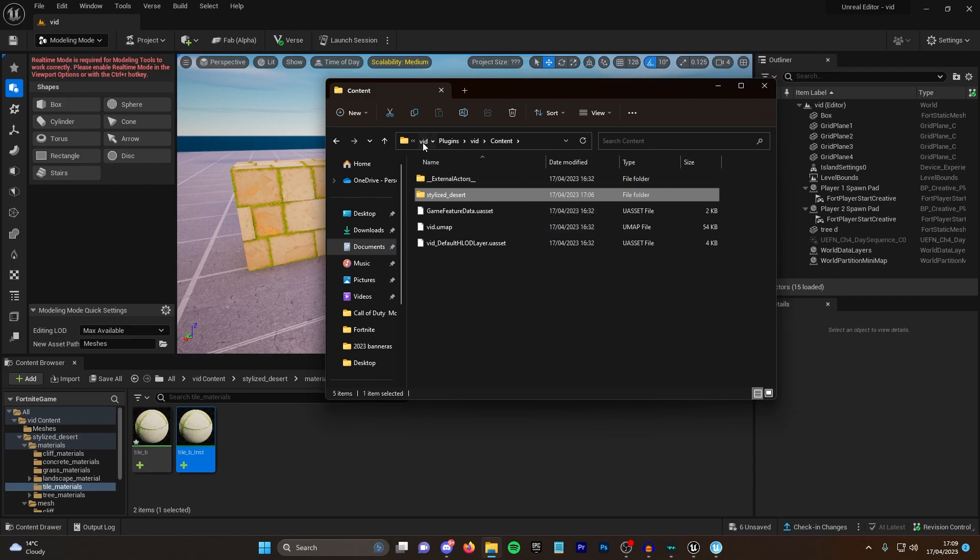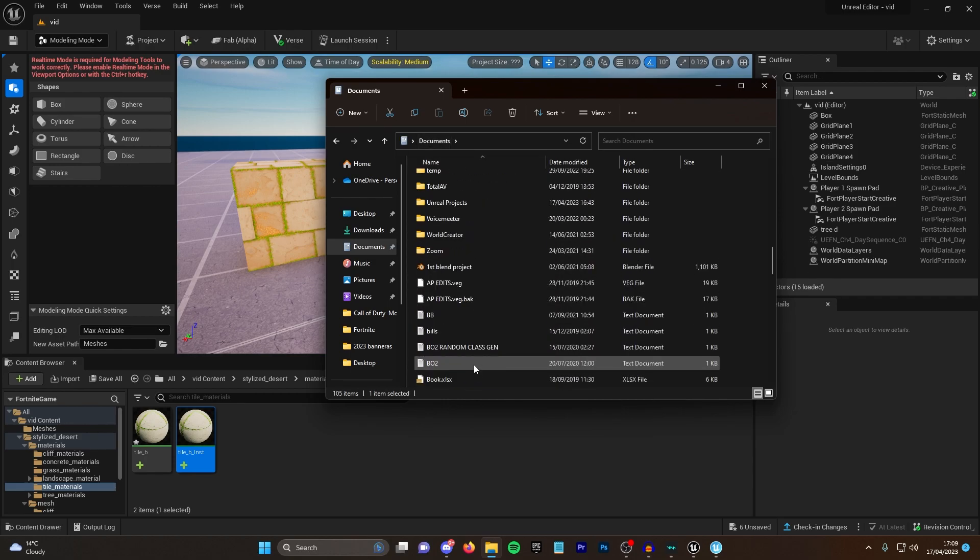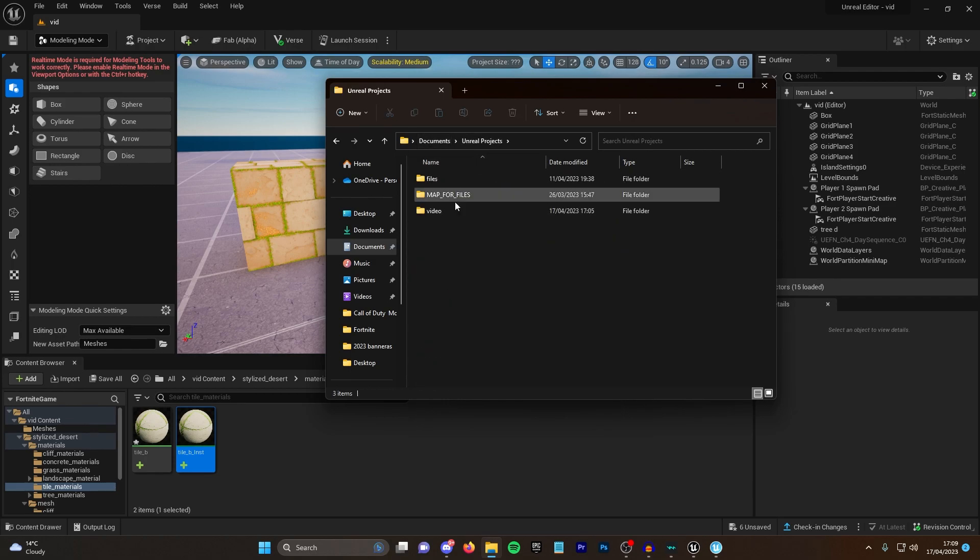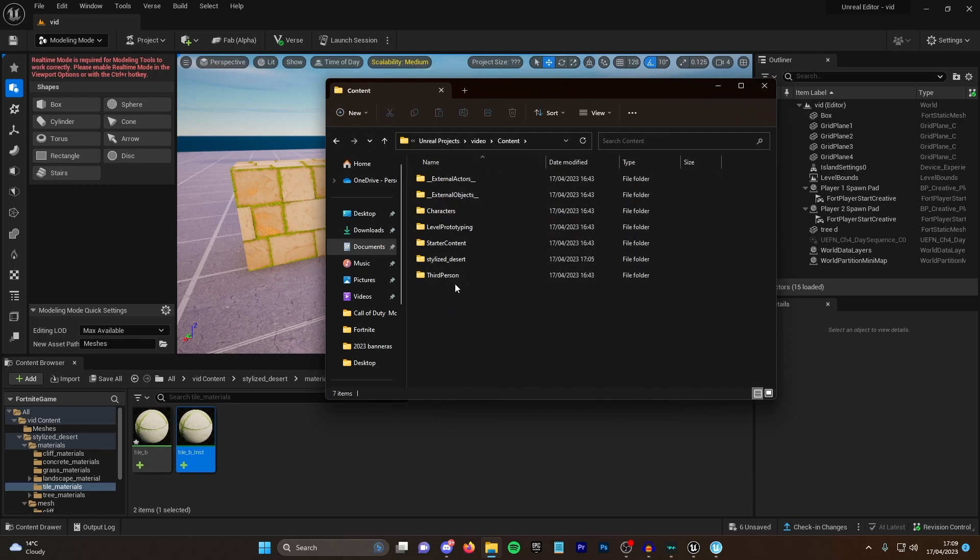You will then go back into documents and do the exact same thing for Unreal Projects. You'll do Unreal Projects, click on the name, click content, and you'll also delete the desert again from there.